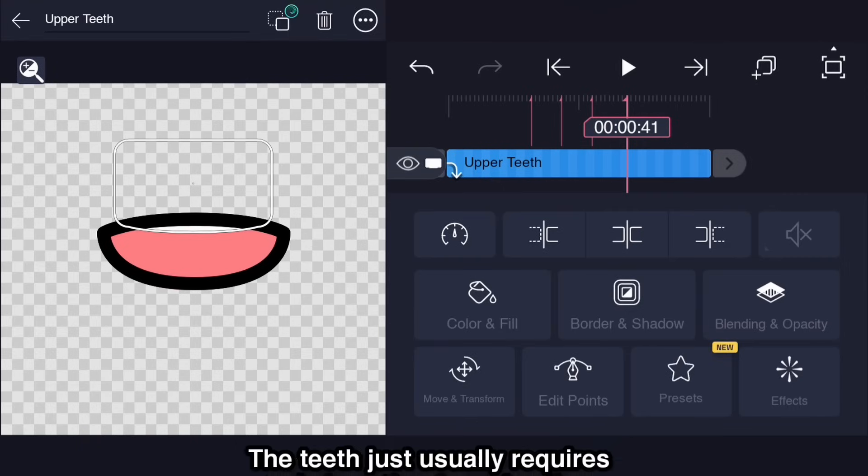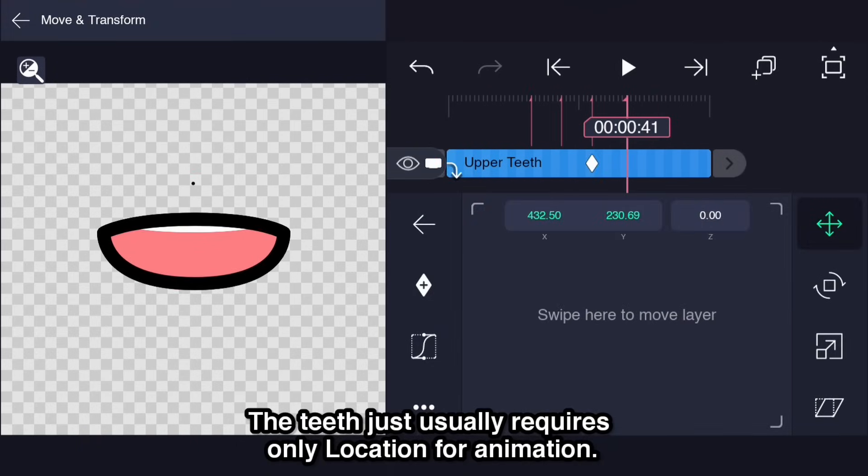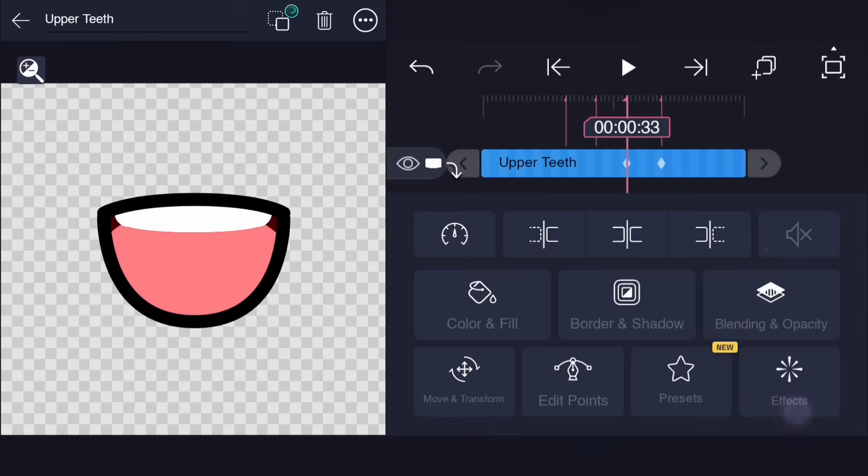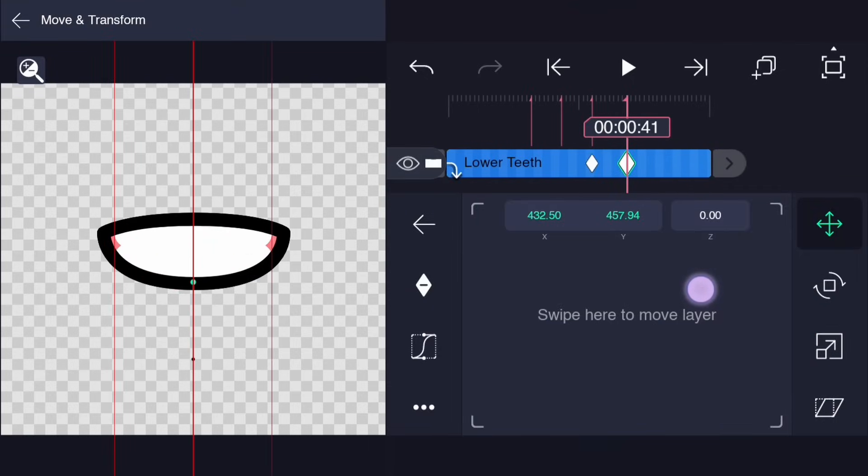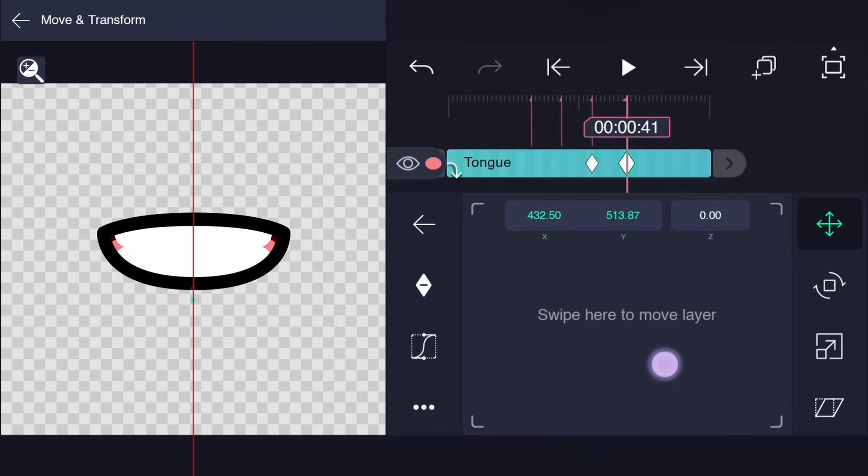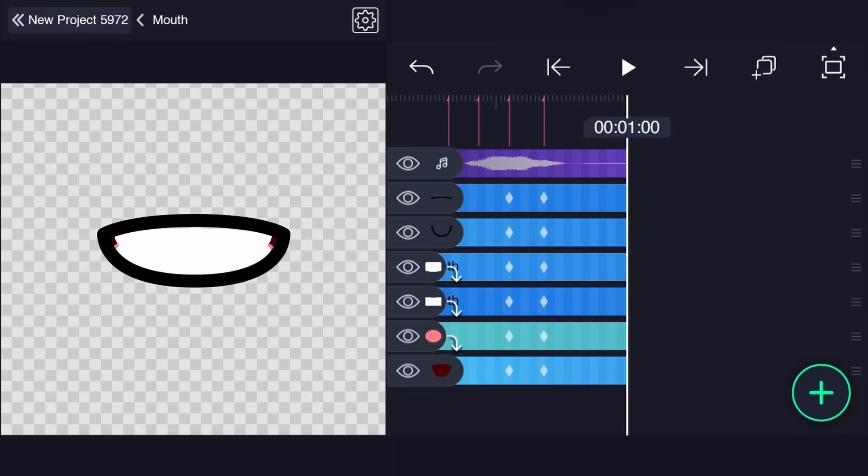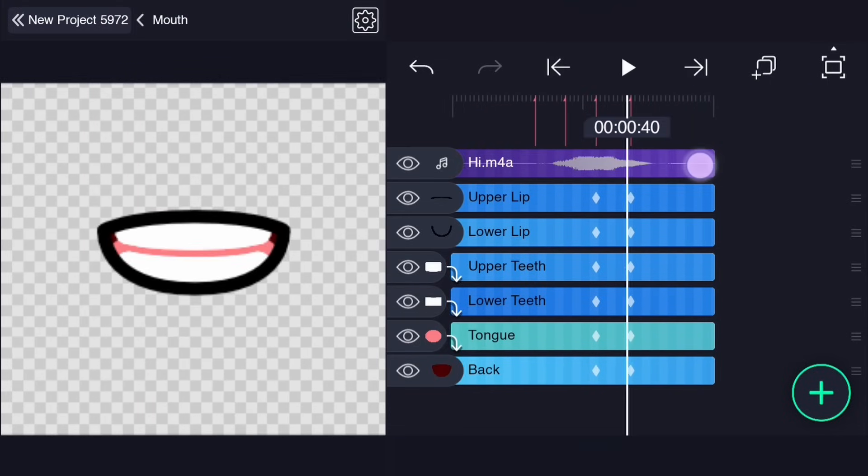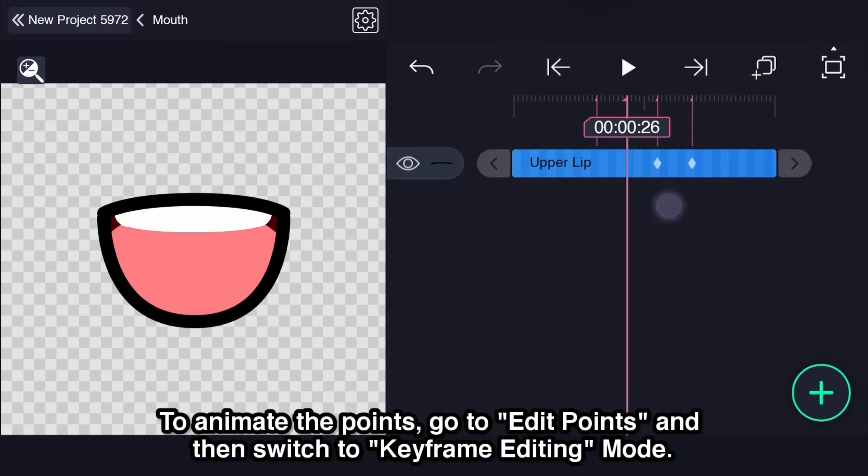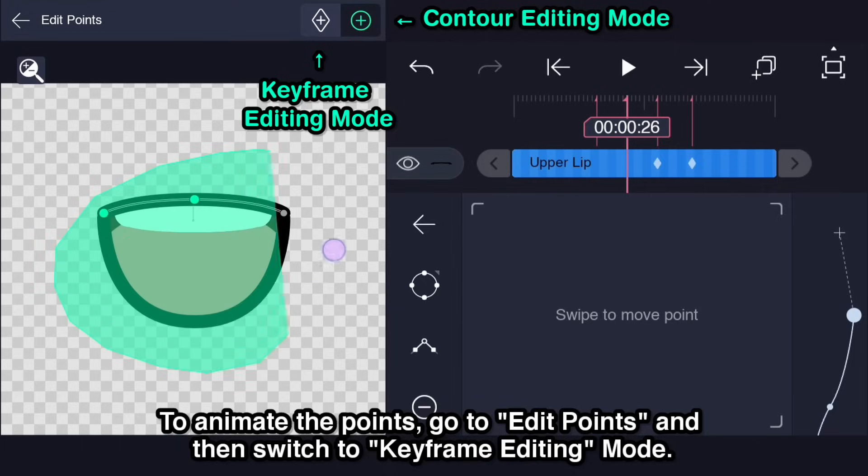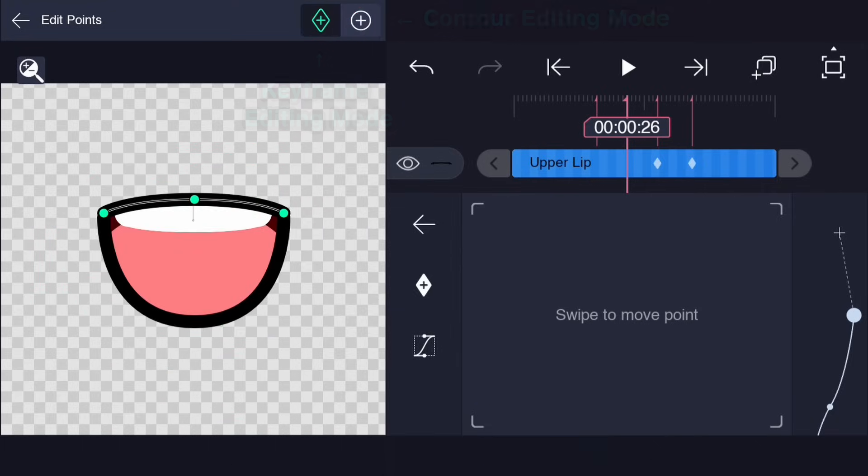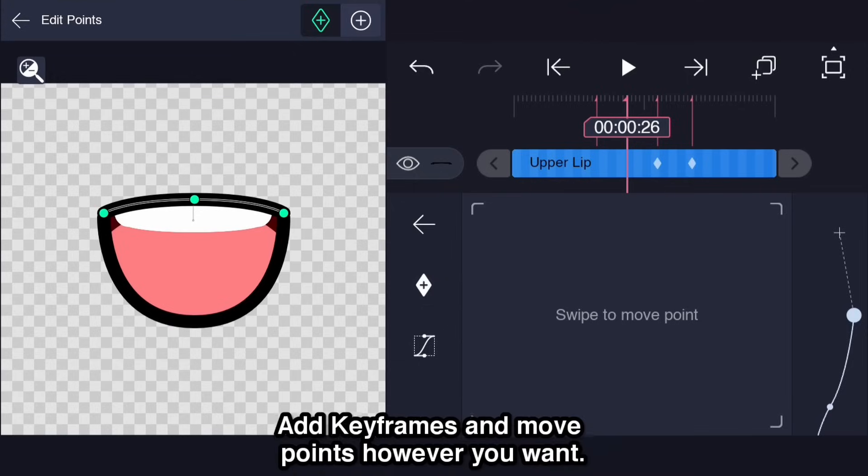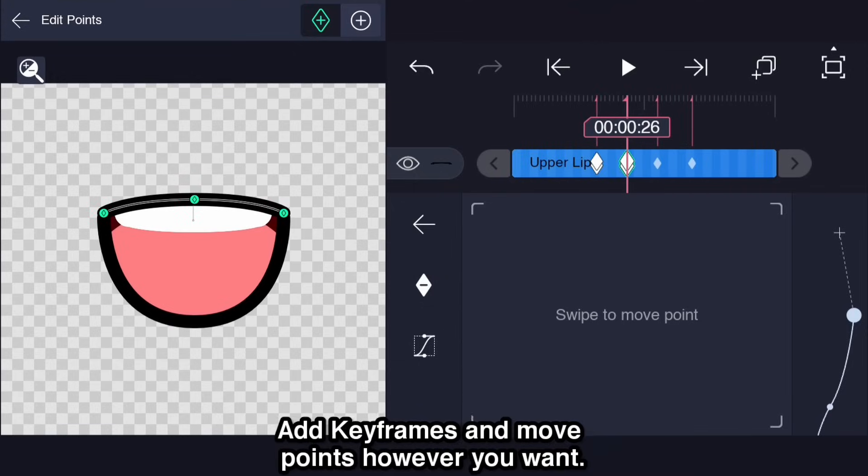The teeth just usually requires only location for animation. To animate the points, go to edit points and then switch to keyframe editing mode. Now we find our baby's keyframe and animation easing. Add keyframes and move points however you want.